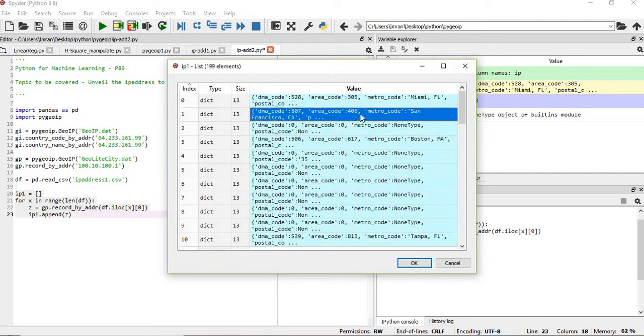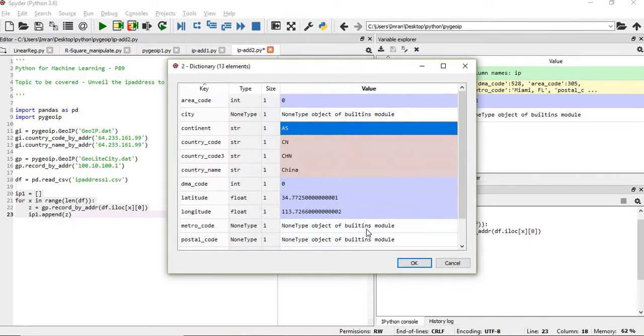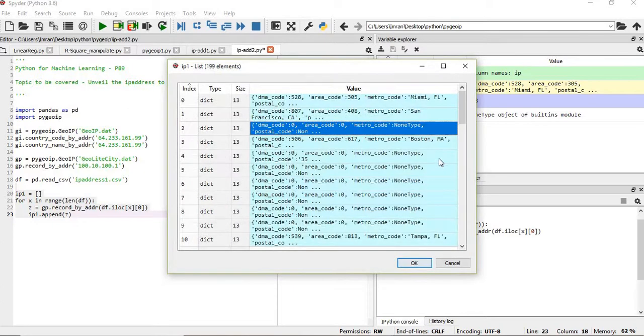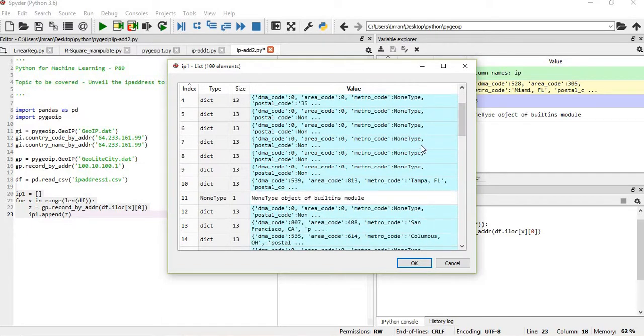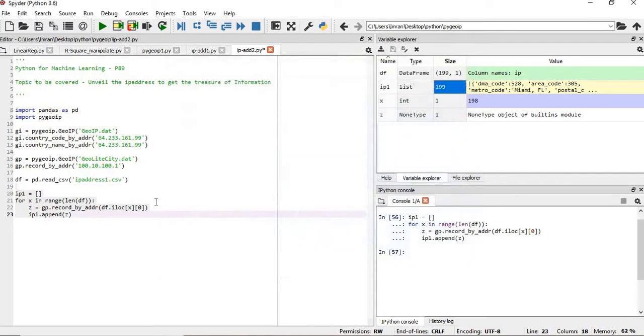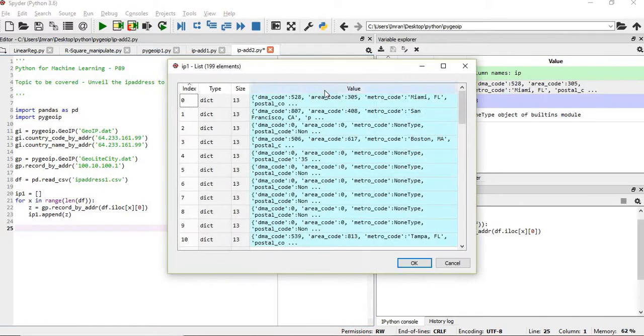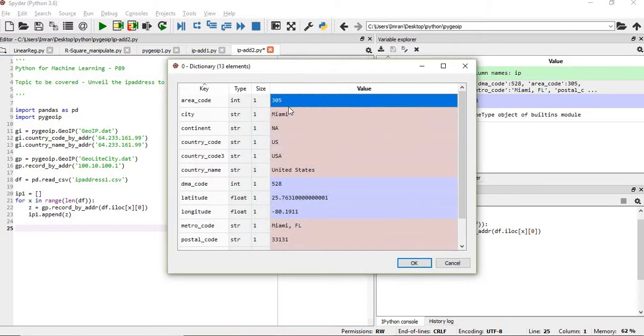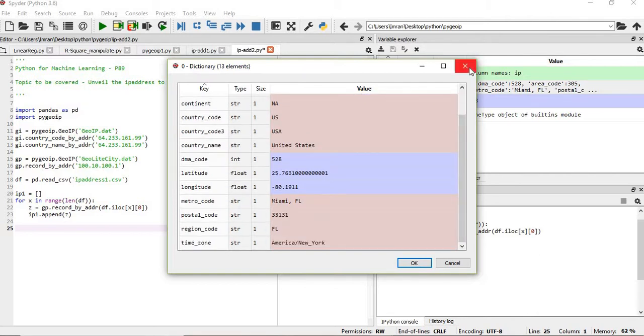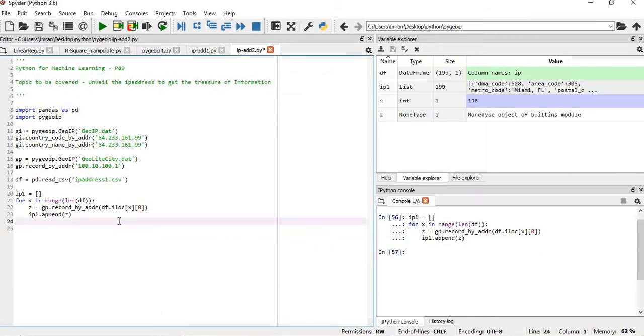See, each and everything, each and every row here is a dictionary. This is also a dictionary, this is also a dictionary. Now the real challenge comes in when we have something called None, None type. Between the rows, one of them will be None type, so how to handle this? Now if you want, see there are around 10 to 15 columns in this IP for each dataset.